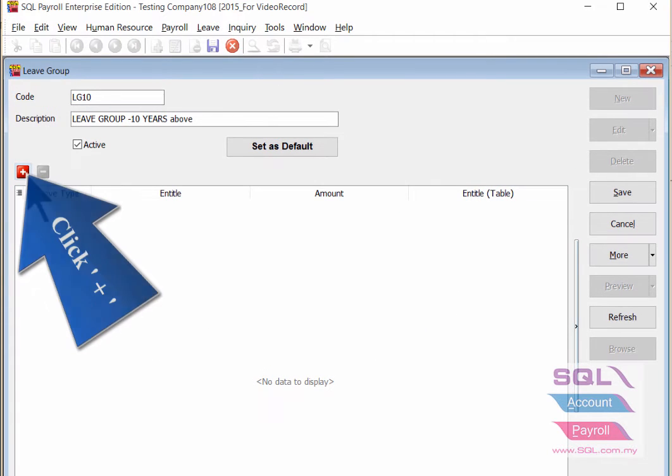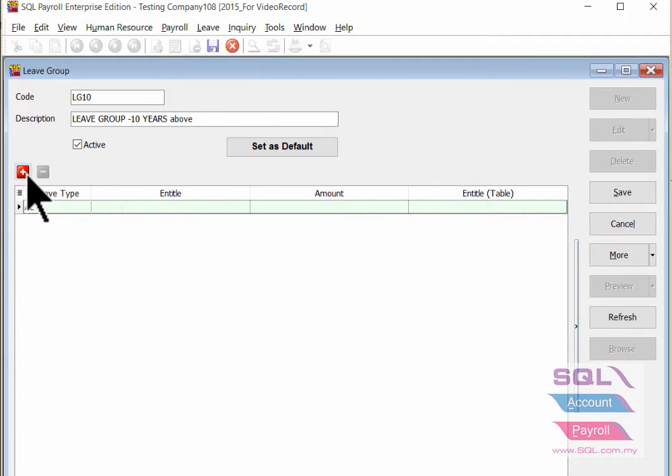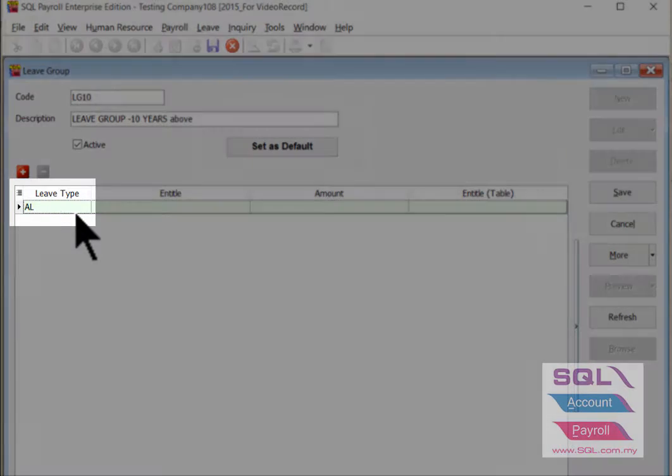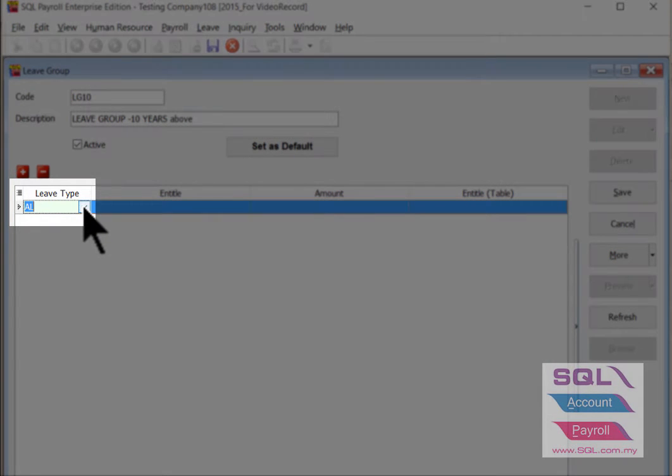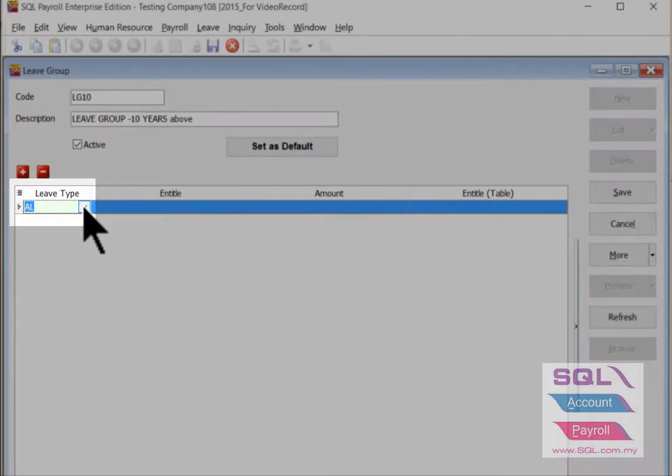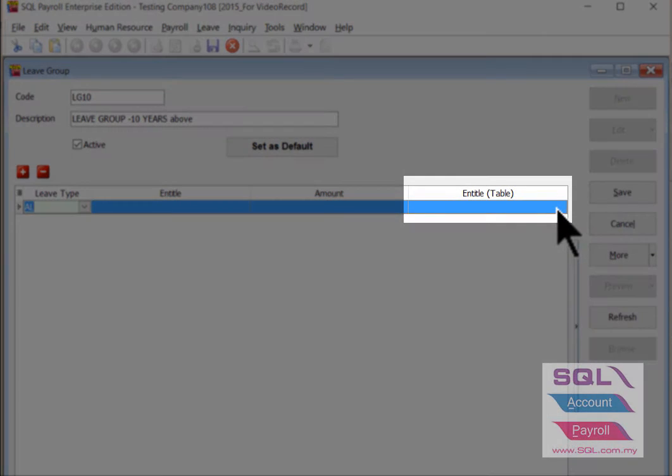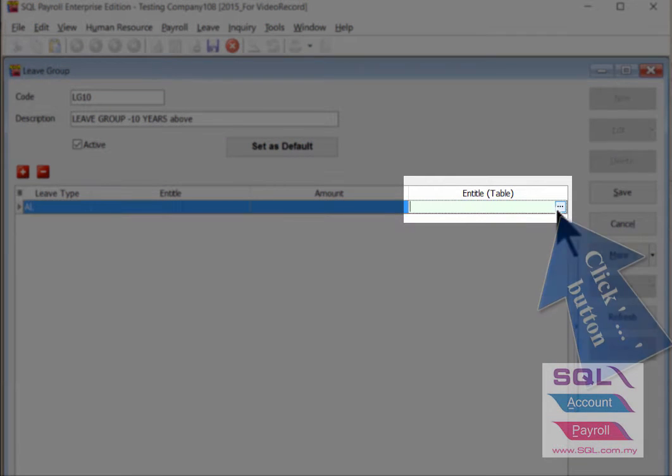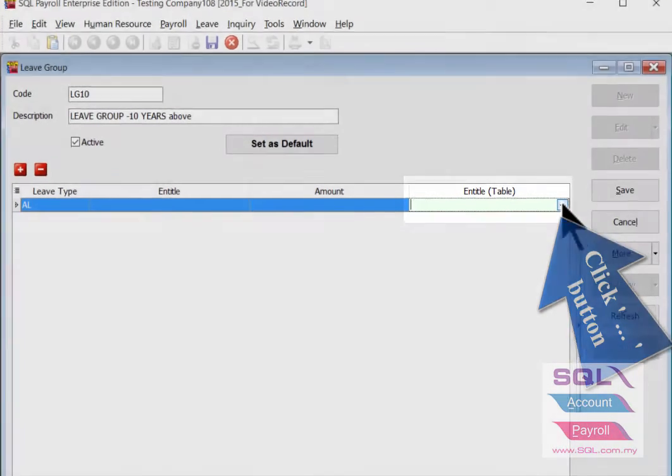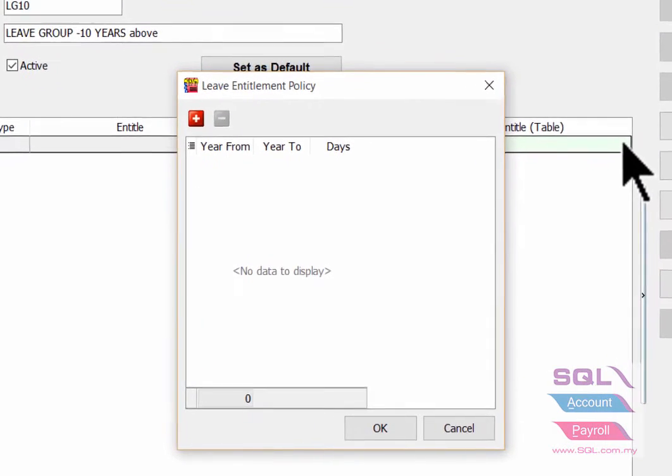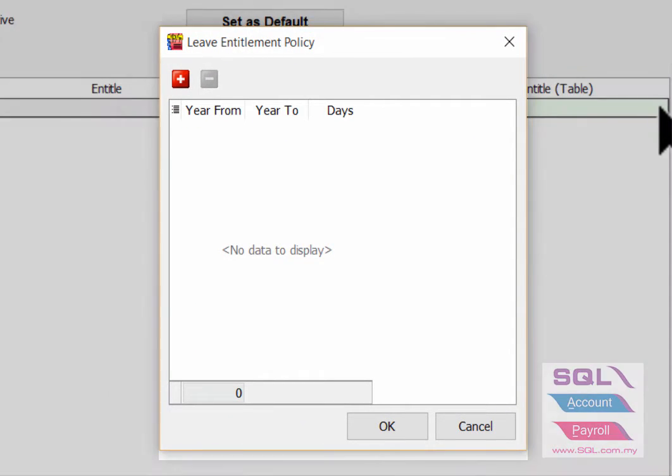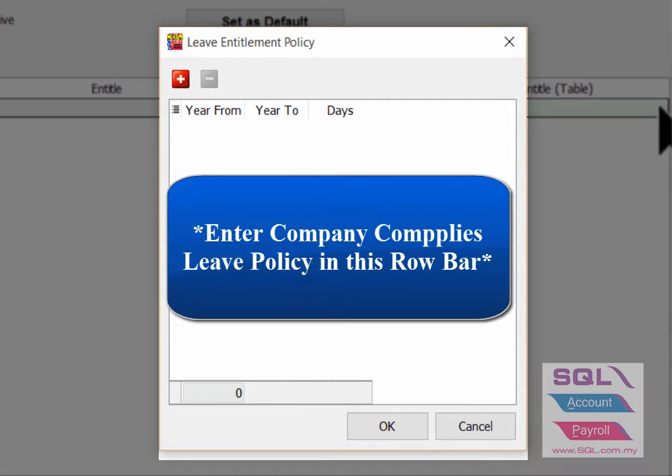Click plus button to select the entitled leave type for this particular leave group. Point to the entitled table, click on the three dots button to call out the form for you to key in your company compliance leave policy.